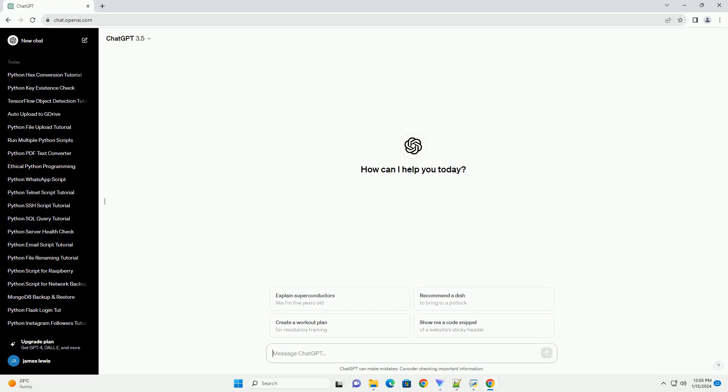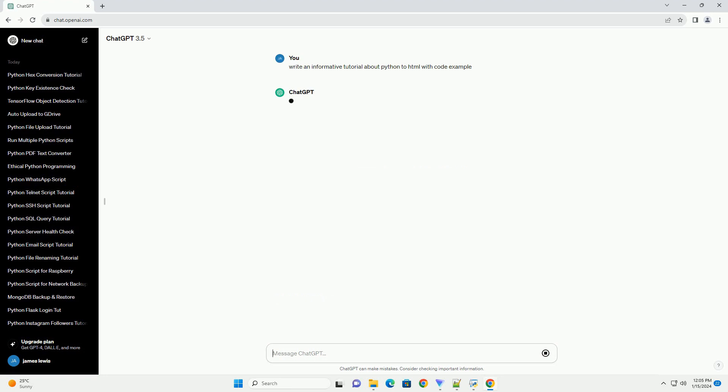Title: Creating HTML from Python, a step-by-step tutorial.